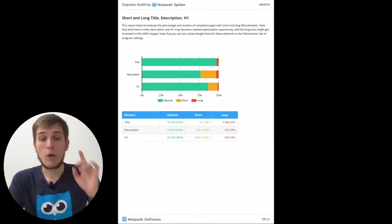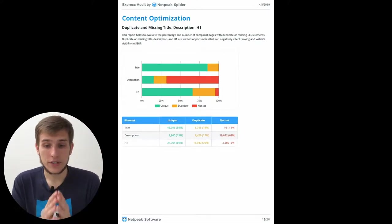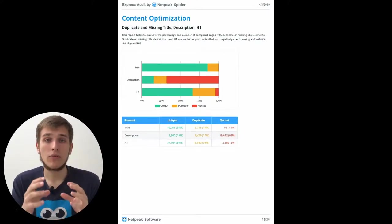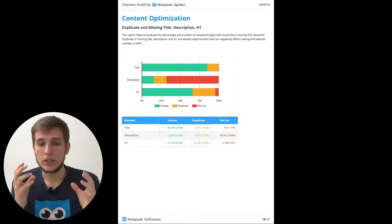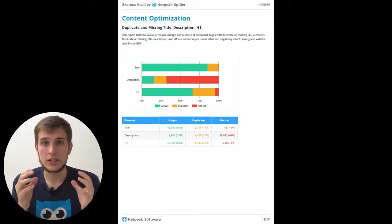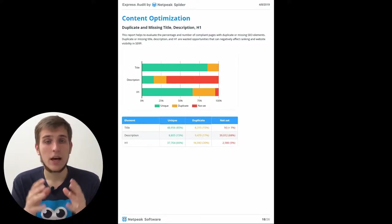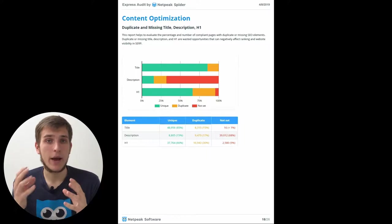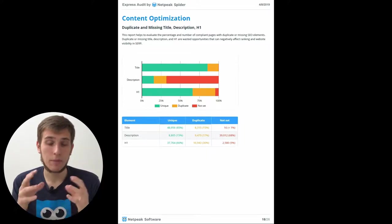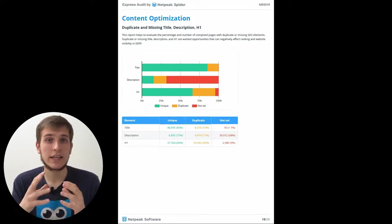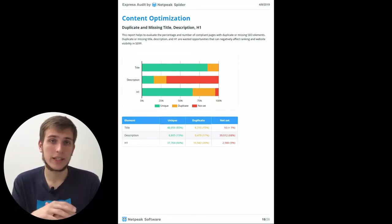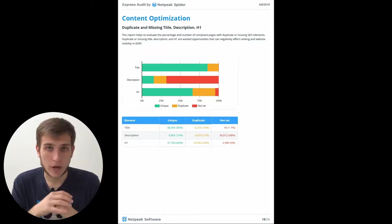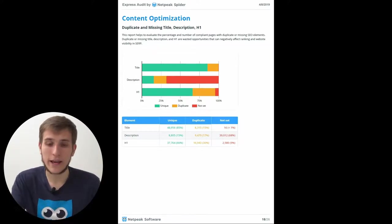Also, I forgot to say that if you see that some of the H1s or titles or descriptions are duplicated, please think about the better optimization of these tags because it can cause the keyword cannibalization problem. I will say about that later.